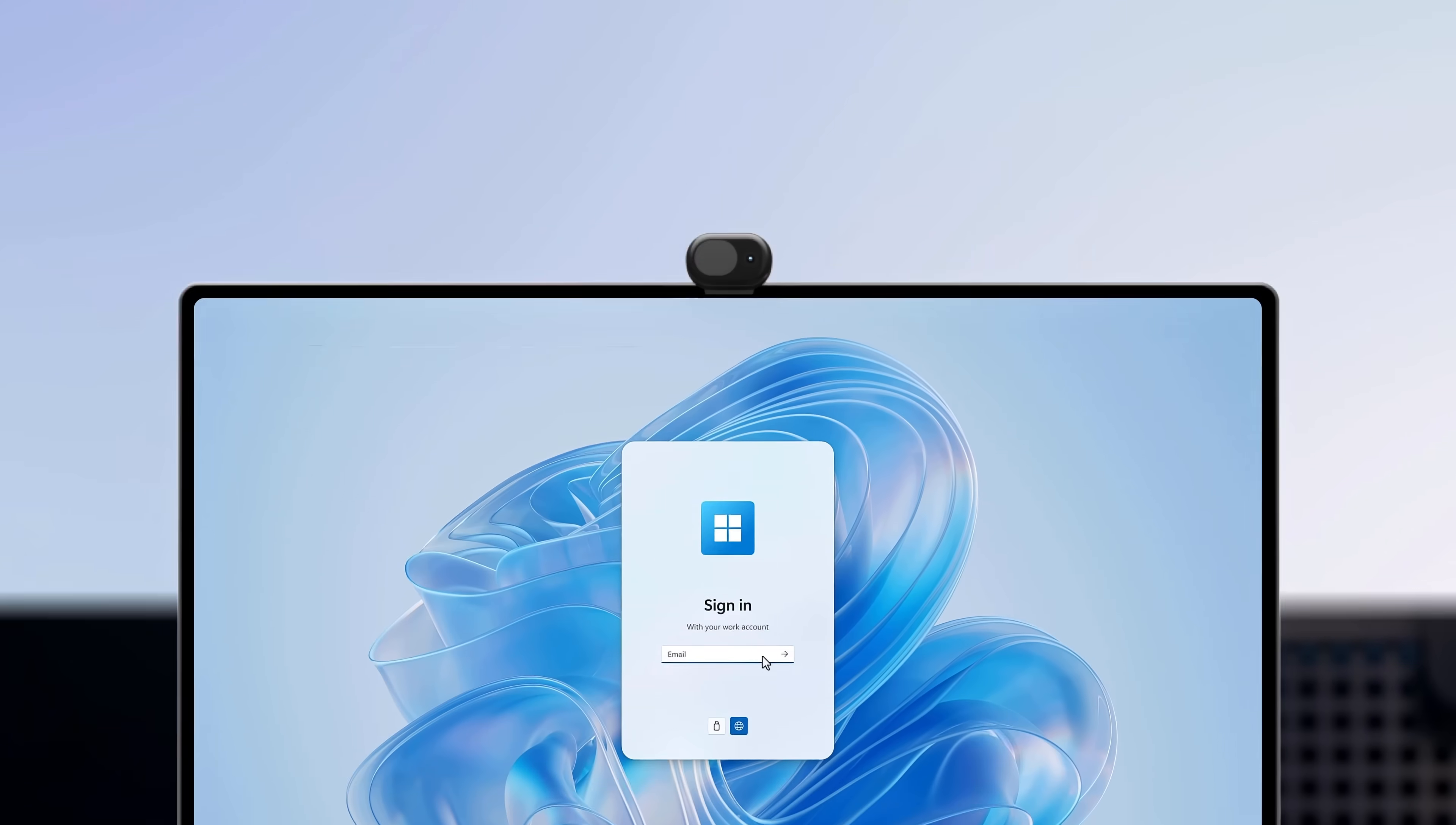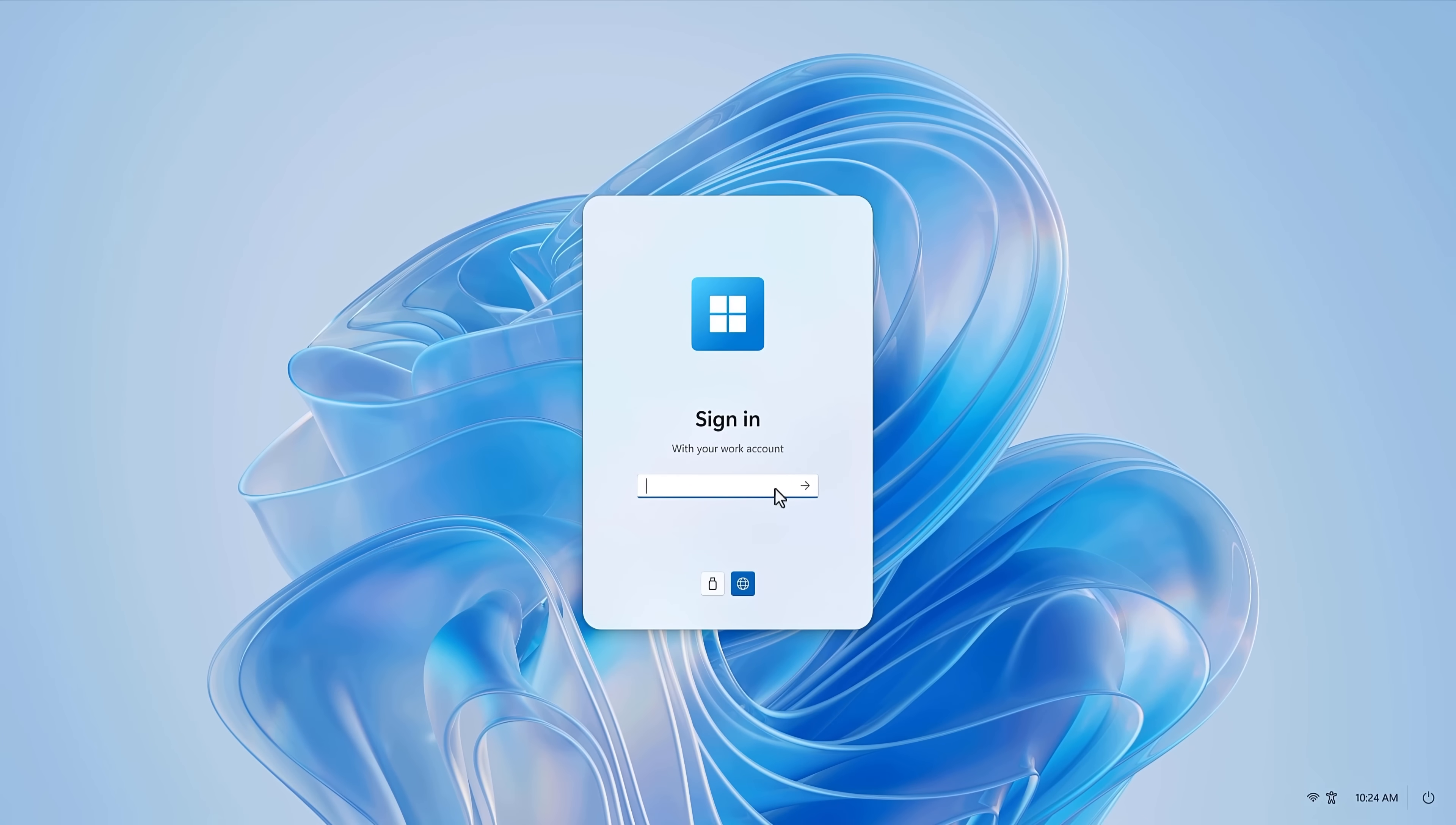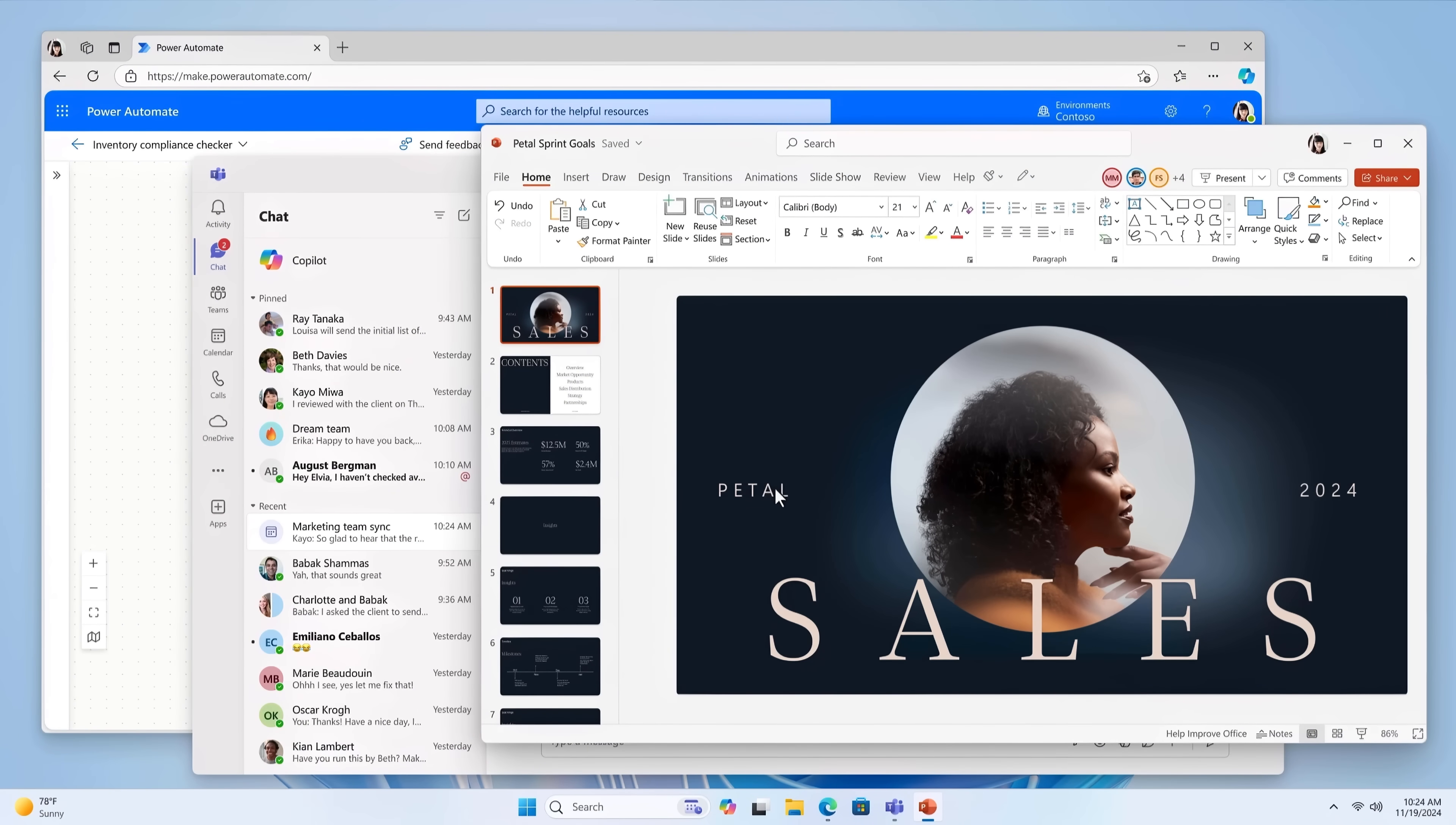I'll start by showing you what it's like to use Windows 365 Link. First, you'll enter your work email address, and you're presented with multi-factor passwordless authentication. Here, we're using the Microsoft Authenticator mobile app. Then you're securely authenticated and connected to your Cloud PC, all within seconds.